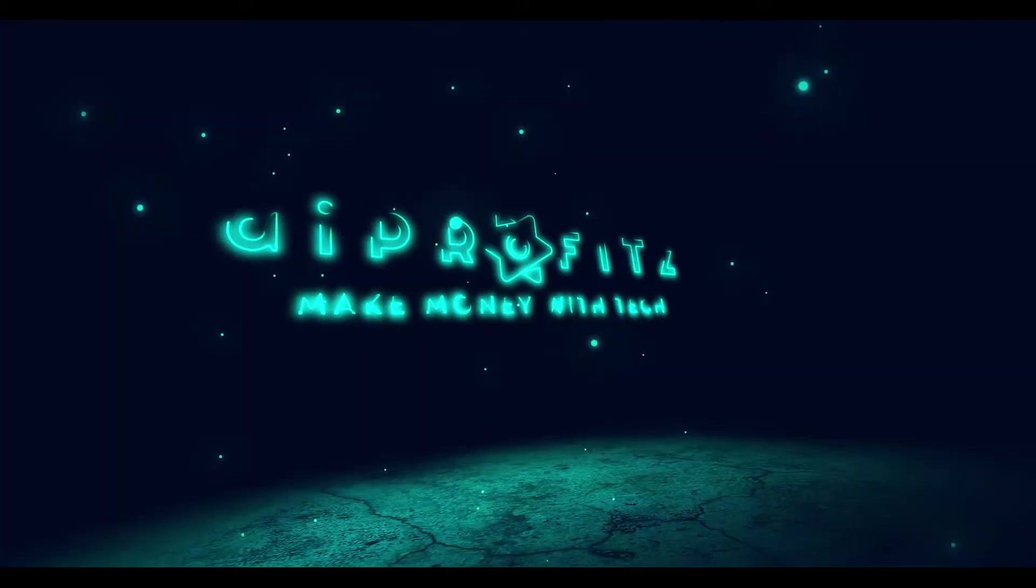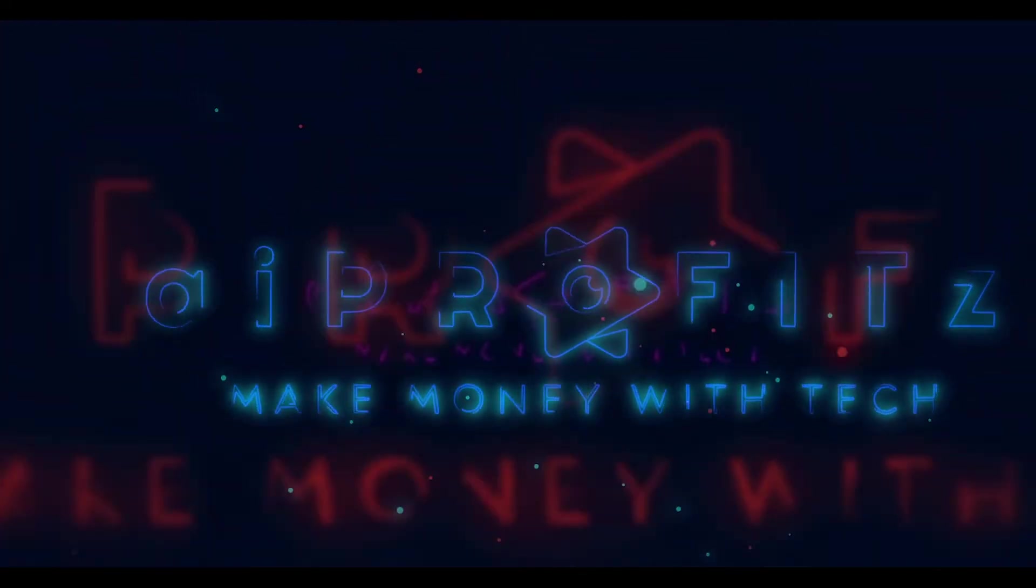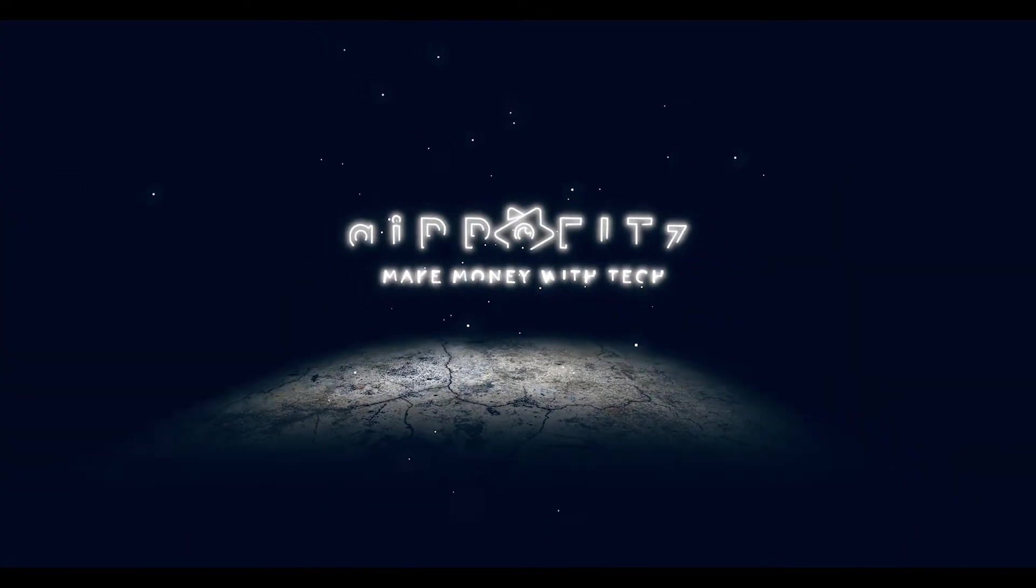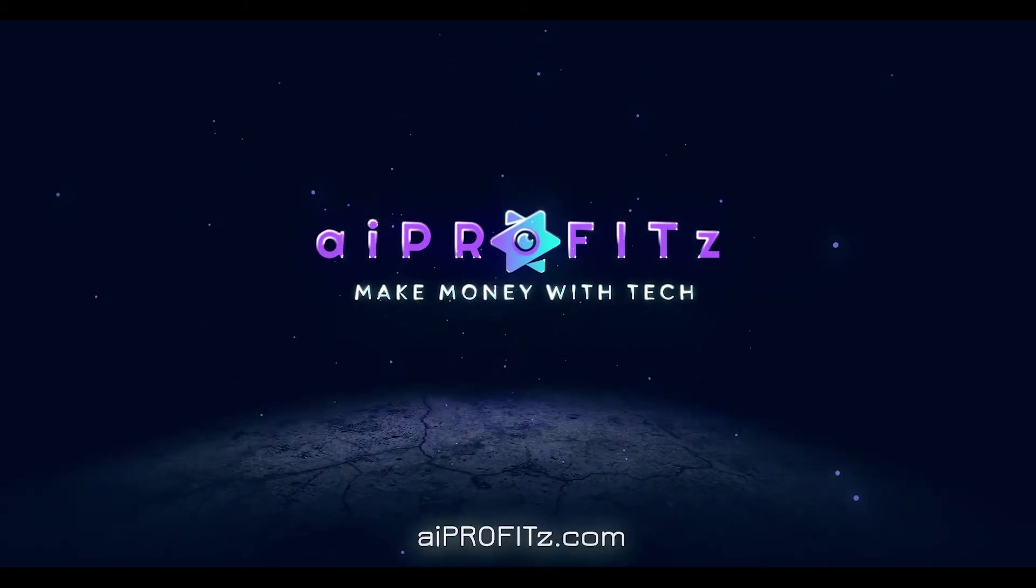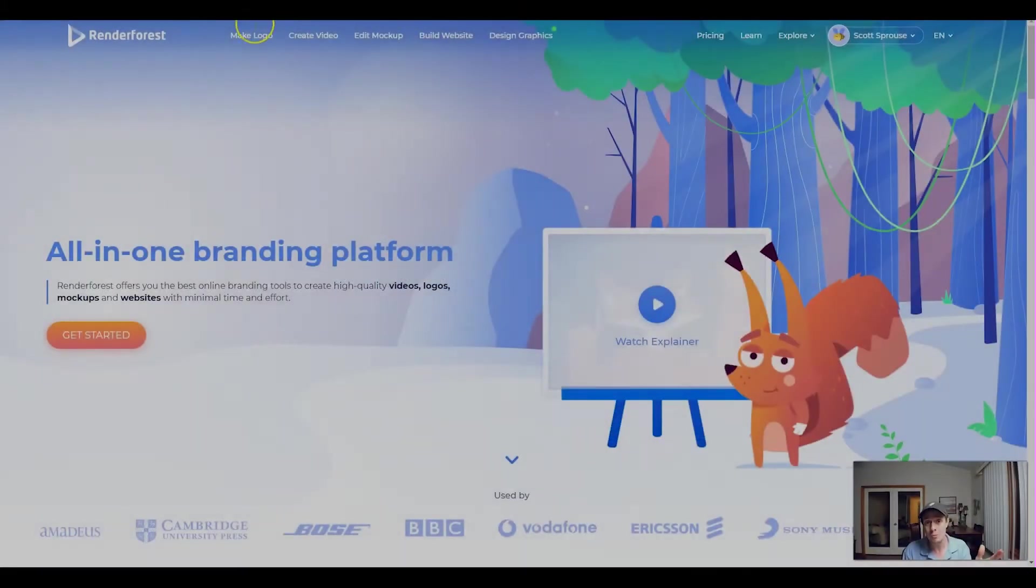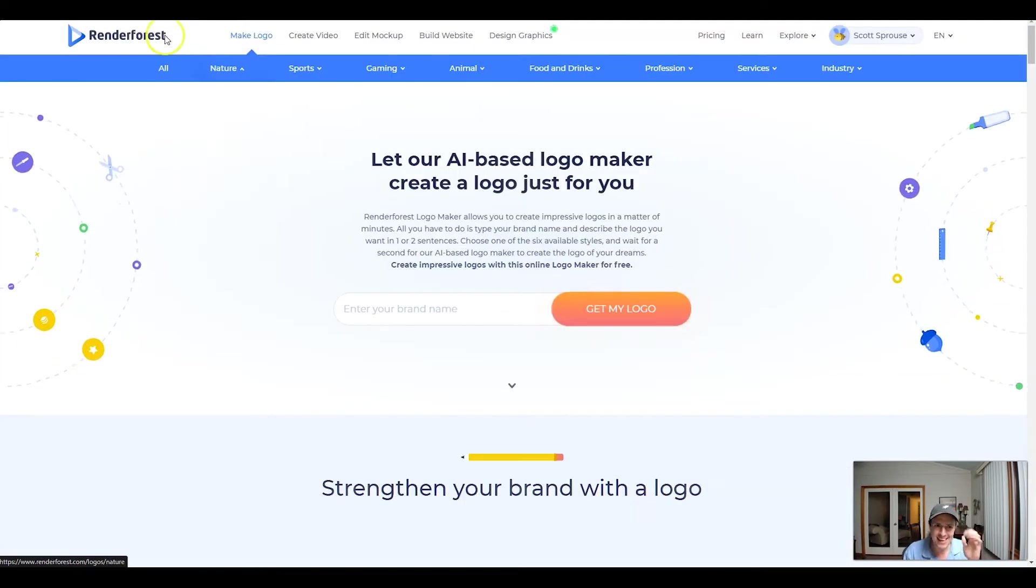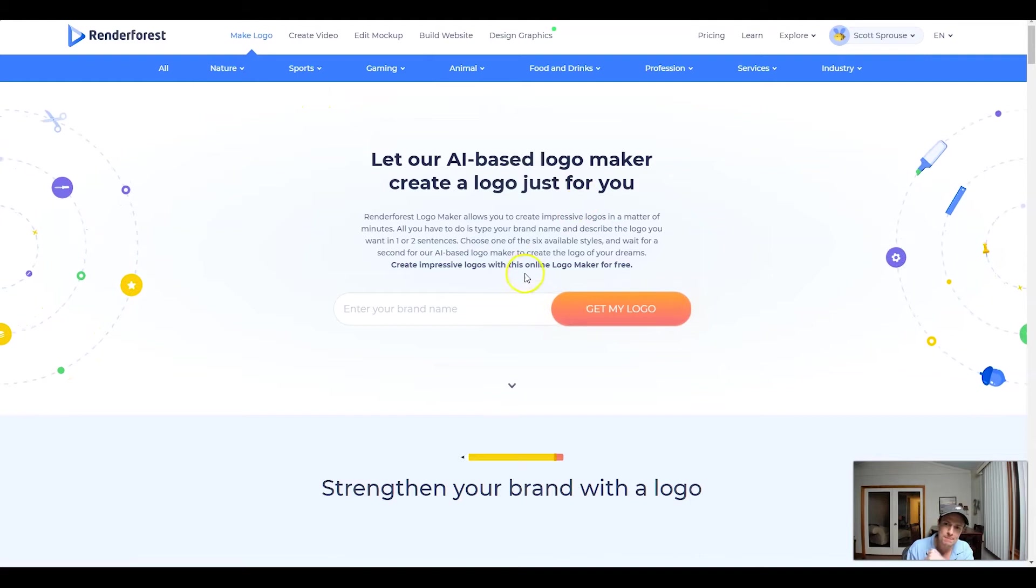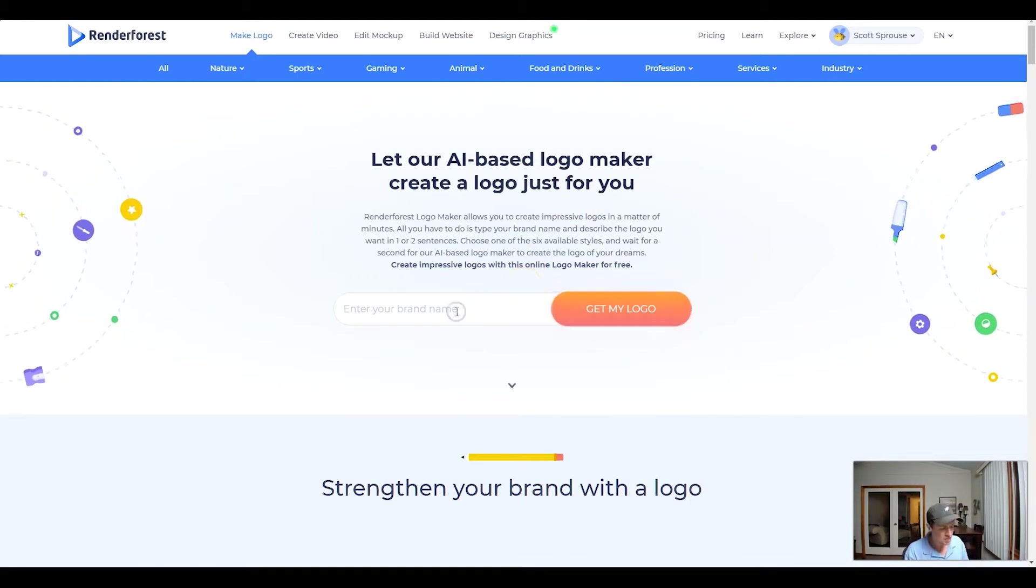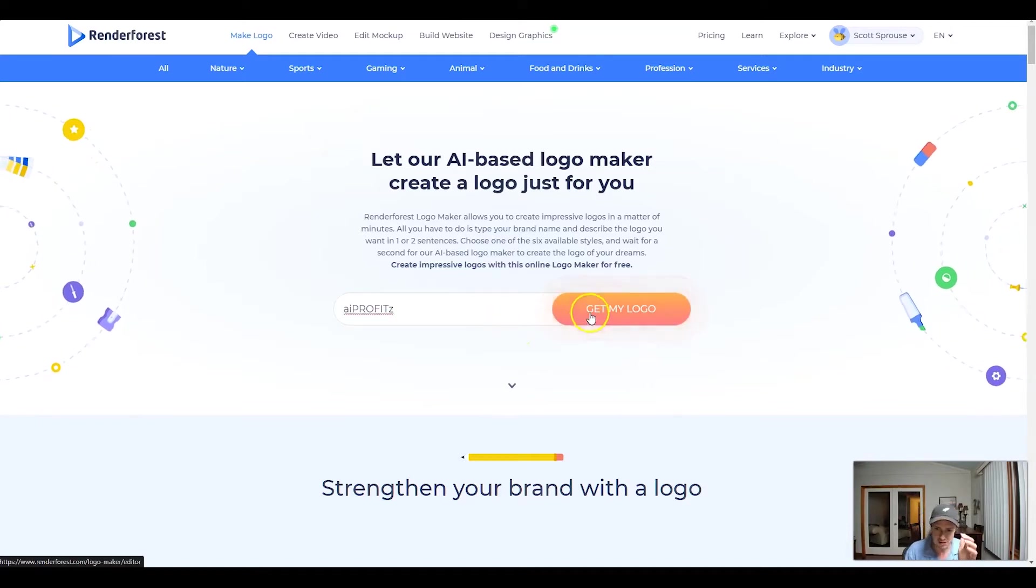The AI Profits YouTube channel needs a new logo for 2021, which is quickly upon us one day away. We're going to create a new logo today using the Renderforest Logo Maker. We're going to come to Renderforest.com/Logo-Maker and let their AI-based Logo Maker create a logo just for the AI Profits YouTube channel.